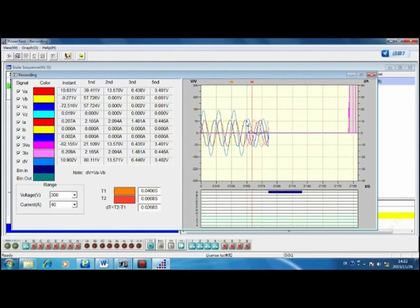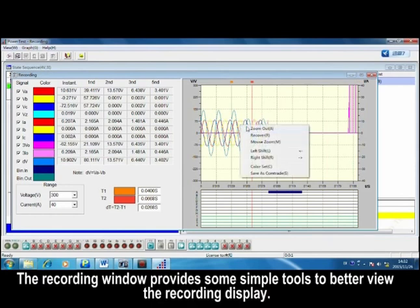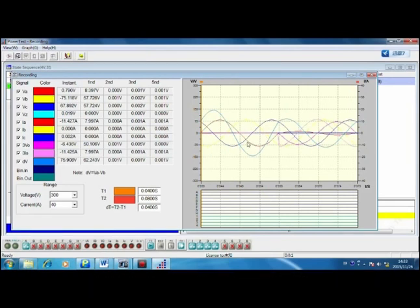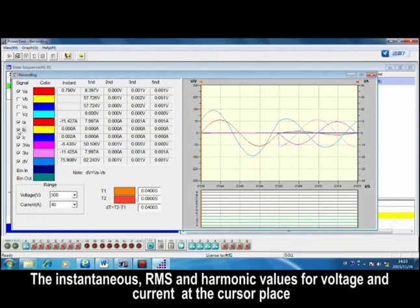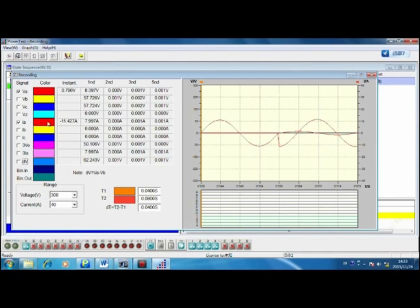The Recording window provides some simple tools to better view the recording display. The instantaneous RMS and harmonic values for voltage and current at the cursor place can be displayed at the same time.